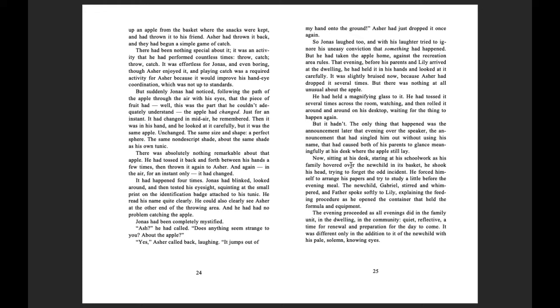Now, sitting at his desk, staring at his schoolwork as his family hovered over the new child in its basket, he shook his head, trying to forget the odd incident. He forced himself to arrange his papers and try to study a little before the evening meal.